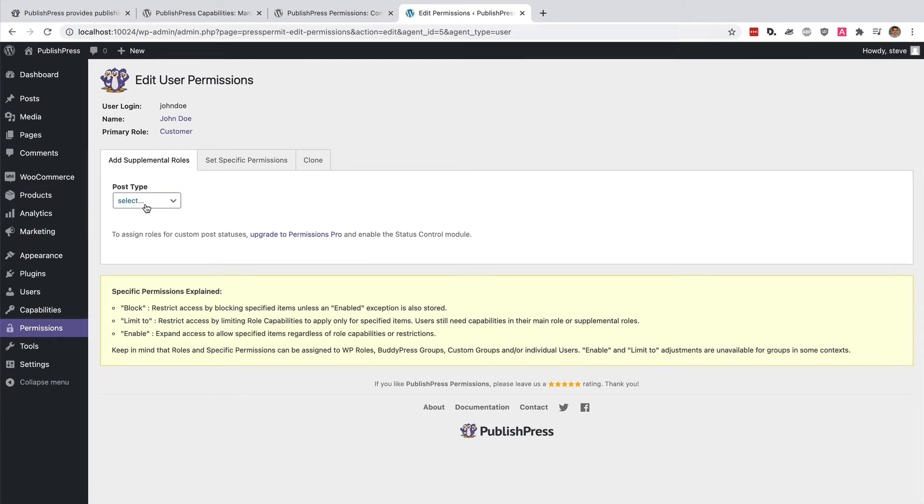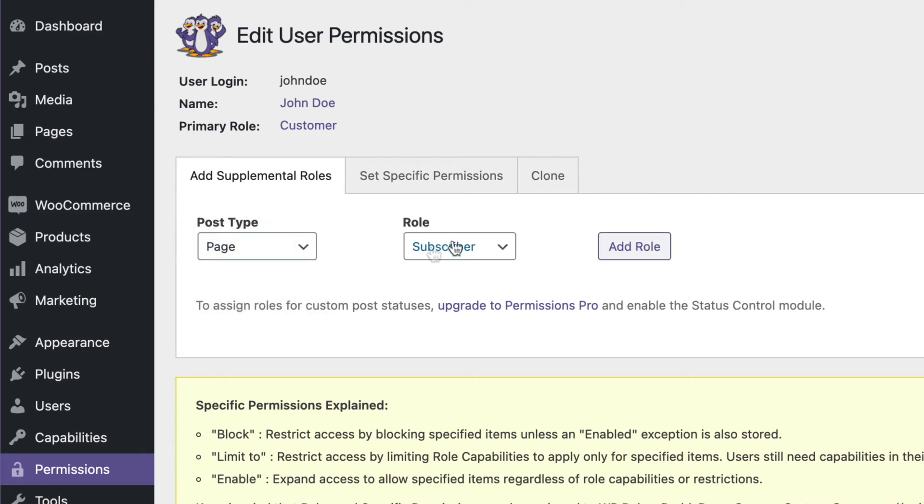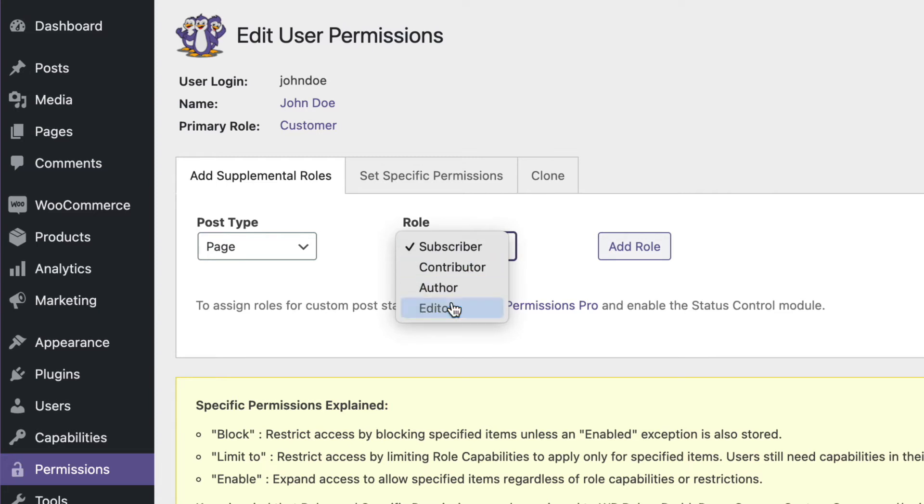And I'm going to add a role for him, a supplemental role for pages. And he is going to be an editor only for pages.